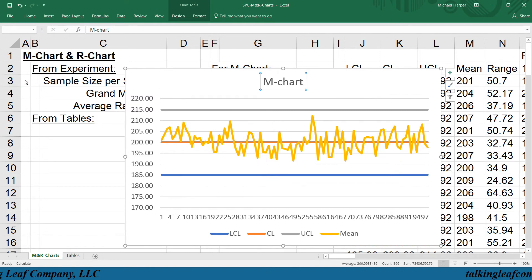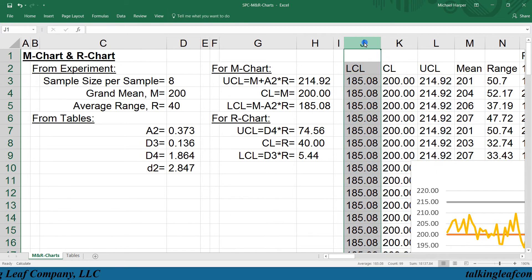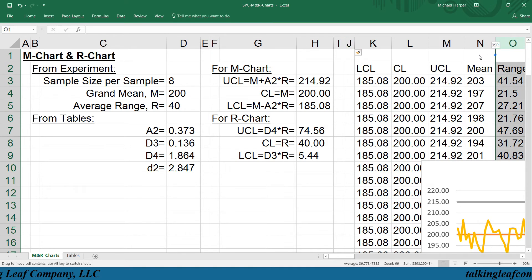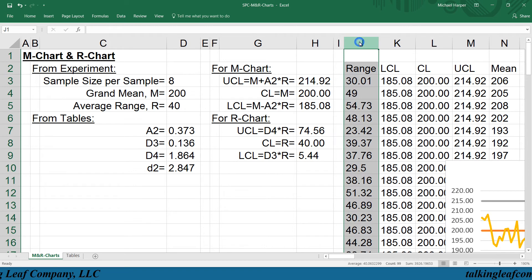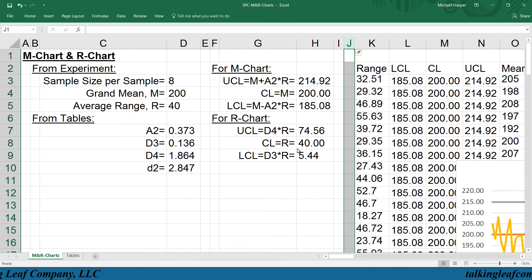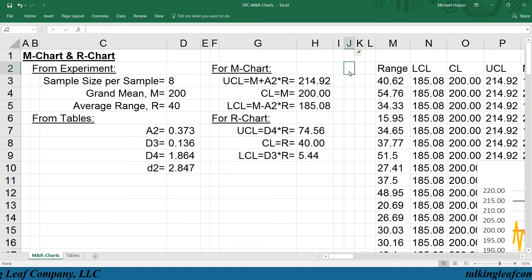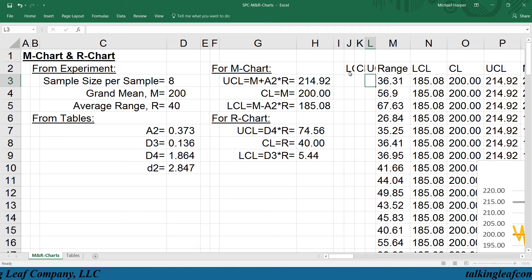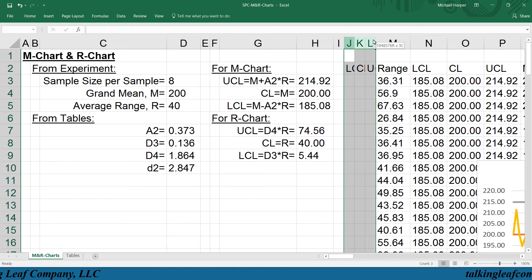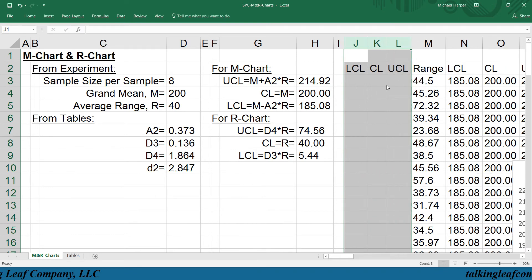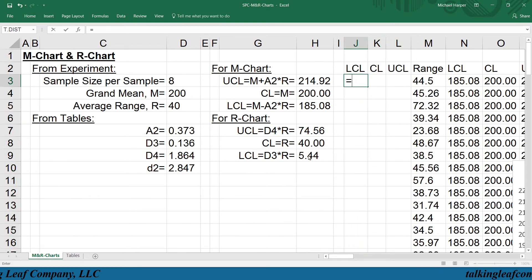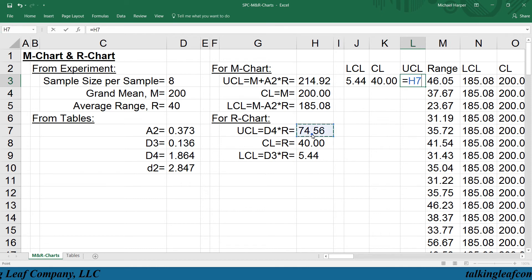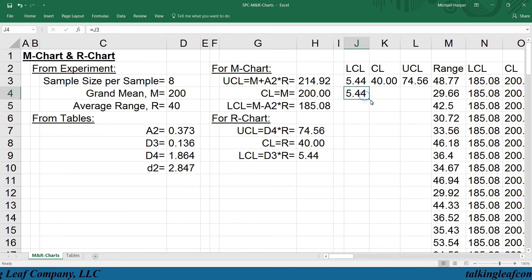Next, let's look at the R chart. For the R chart, we want to plot the range, so let's bring the range over. We're going to plot it on the chart with the lower control limit, center line, and upper control limit. We highlight the columns and double click on the boundary to reformat. The lower control limit is given by that value, the center line is given by that number, and the upper control limit is there. We copy these over for every sample.